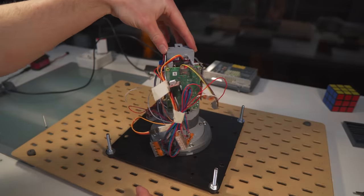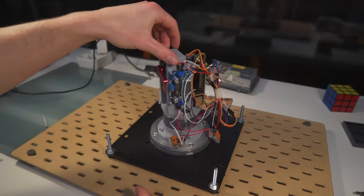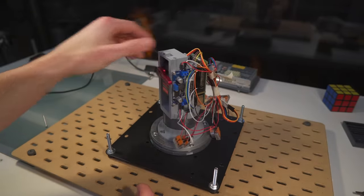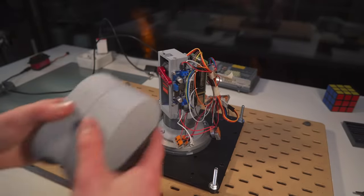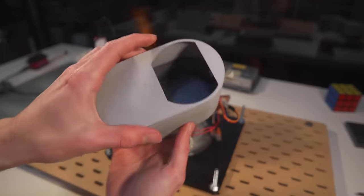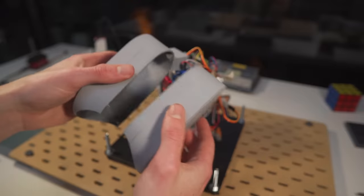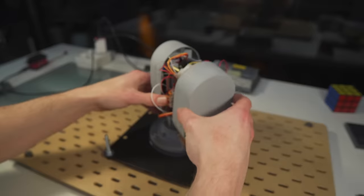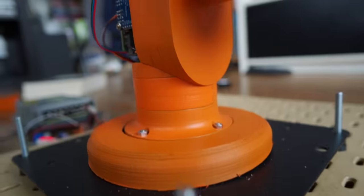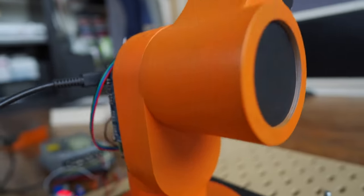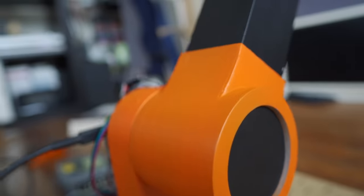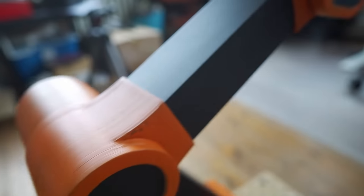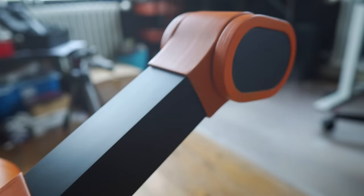Oh yeah, do you guys like cable management? Yeah, me neither. So I designed these clamp-on covers with magnets, so I can hide all the ugly wires in the base. Alright, let's give this arm a nice paint job, and see if it actually works.